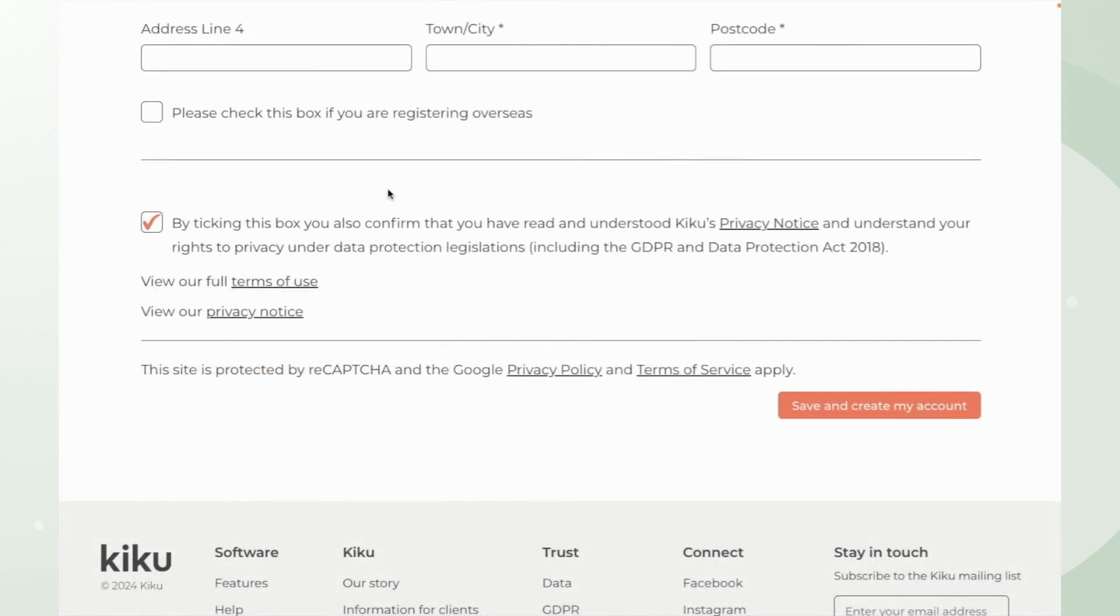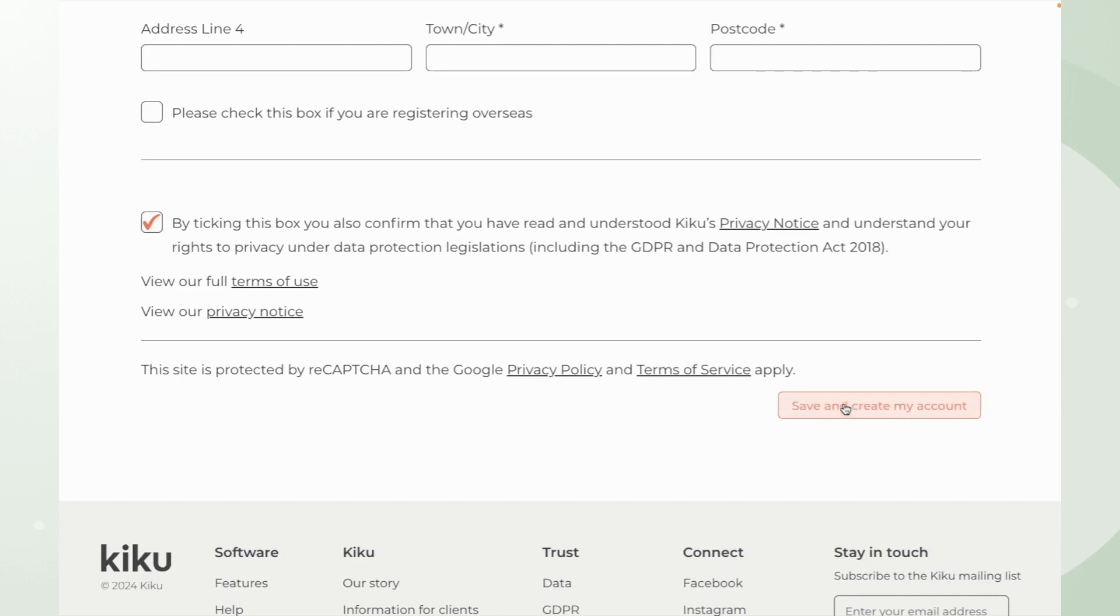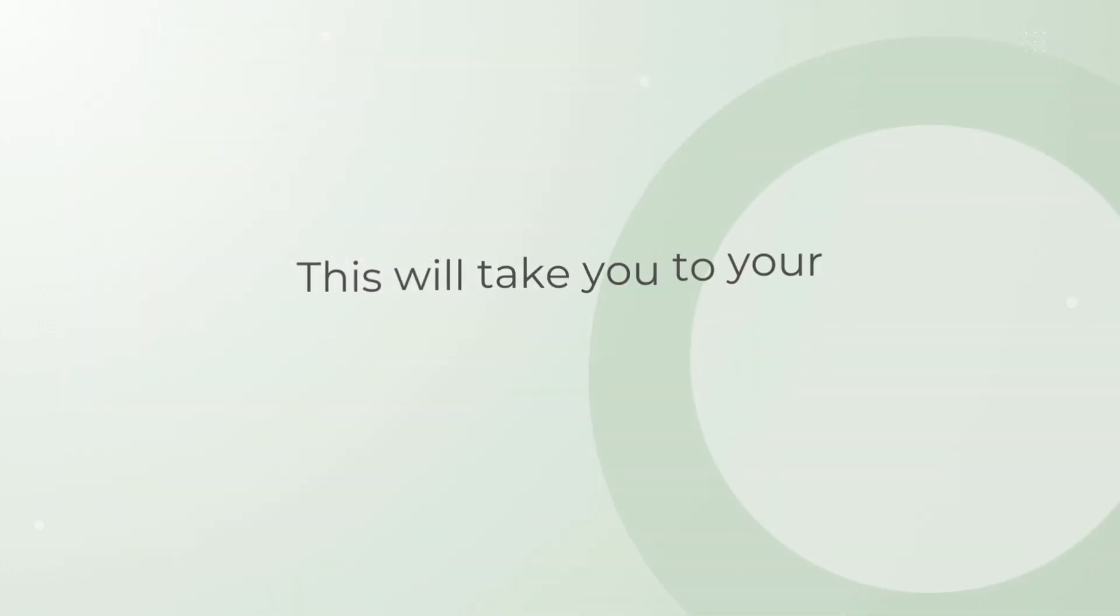Once you've completed all of the necessary fields within this initial sign up page all you need to do is confirm that you've read and understood the privacy notices of KIKU and then click on the save and create my account button.